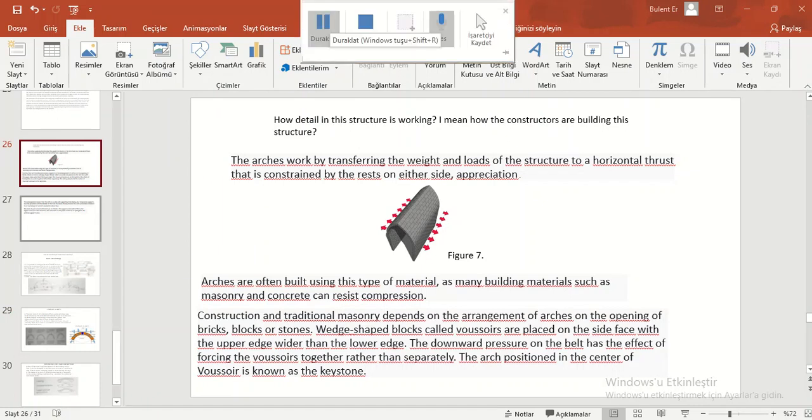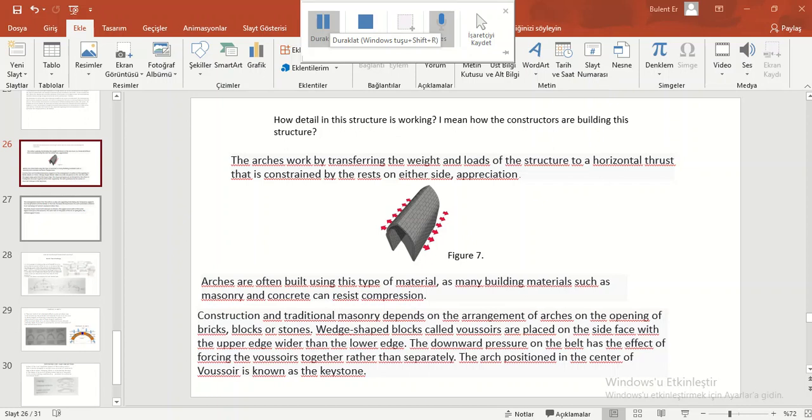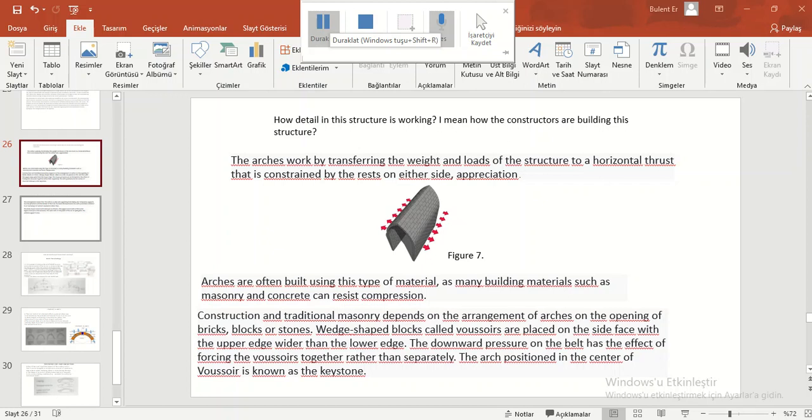Arches are often built using this type of material, as many building materials such as masonry and concrete can resist compression. Construction in traditional masonry depends on the arrangement of arches and the opening of brick blocks or stones, which are wedge-shaped blocks placed on the side face with the upper edge wider than the lower edge. The downward pressure on the vault has the effect of forcing the voussoirs together rather than separating. The arch positioned in the center of wedges is known as the keystone.